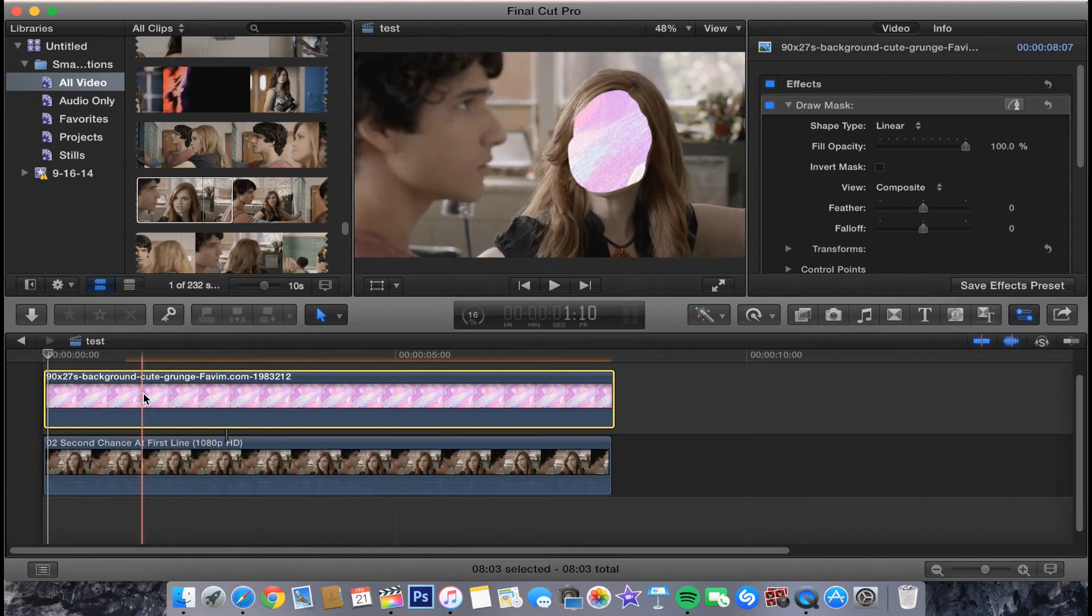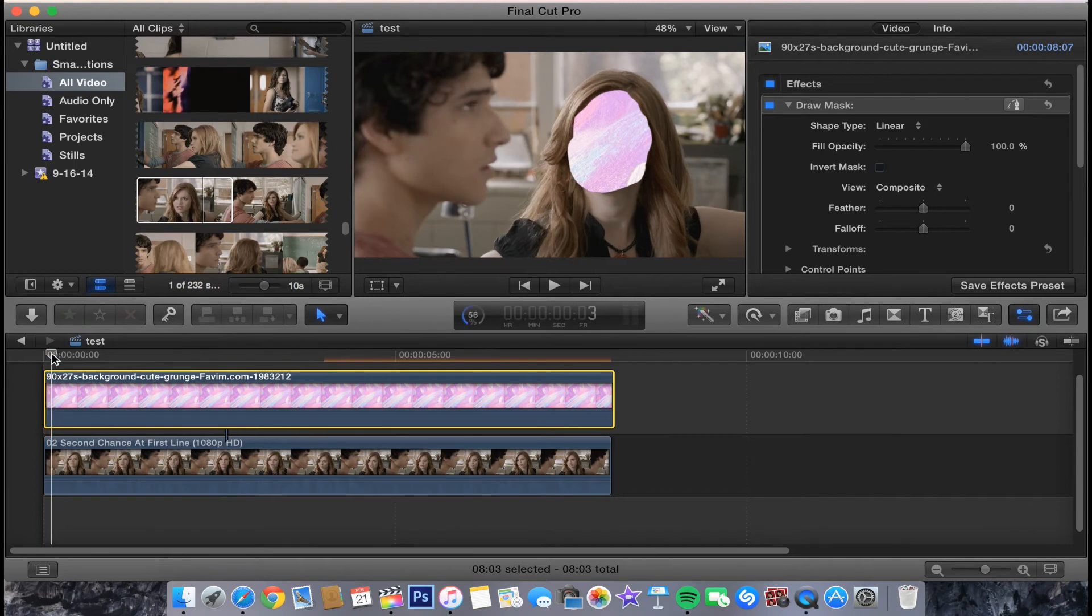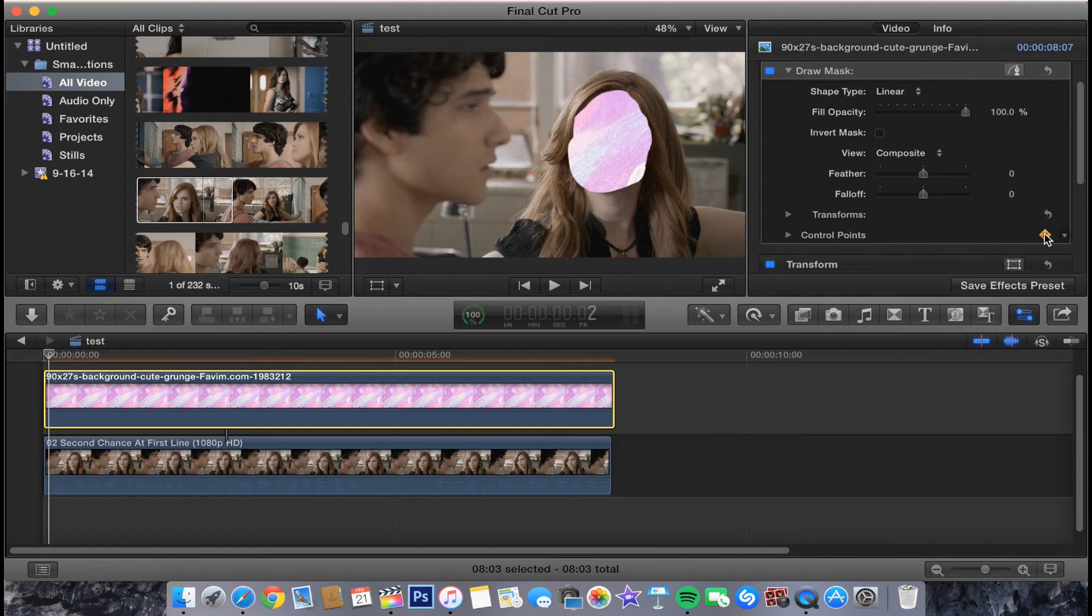One other thing you will need to keyframe. Right here, we're going to go down to the control point section. I'm going to press this. That means it will keyframe it. Then every time you move and change it, it will automatically keyframe it. You won't need to go back and press this every single time.